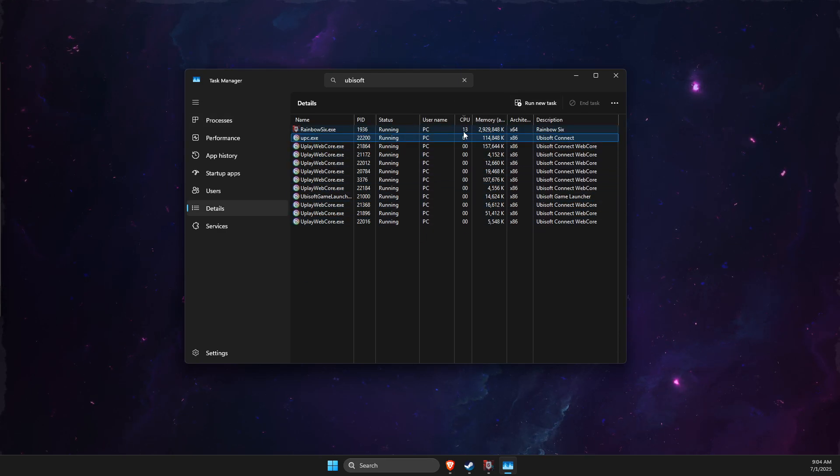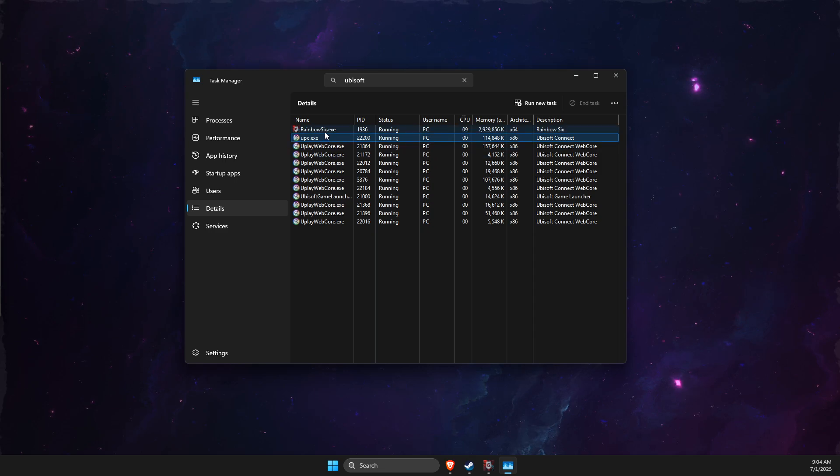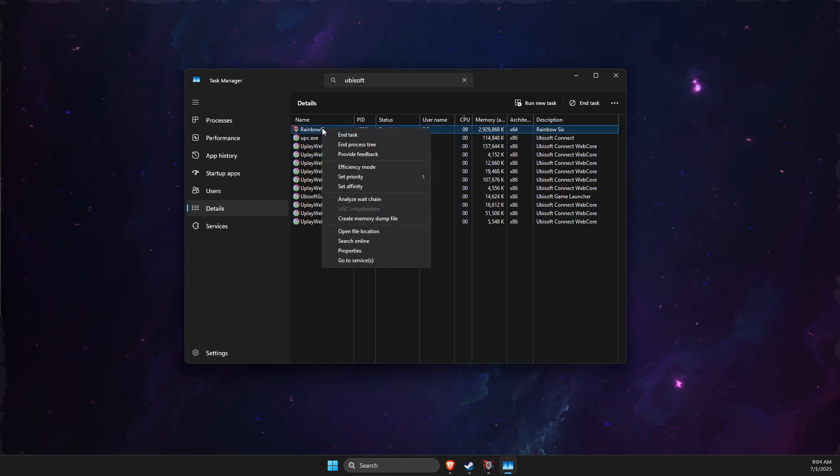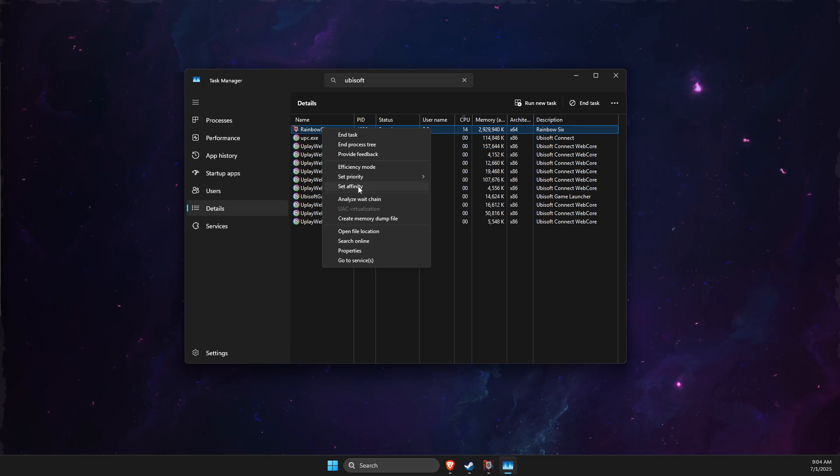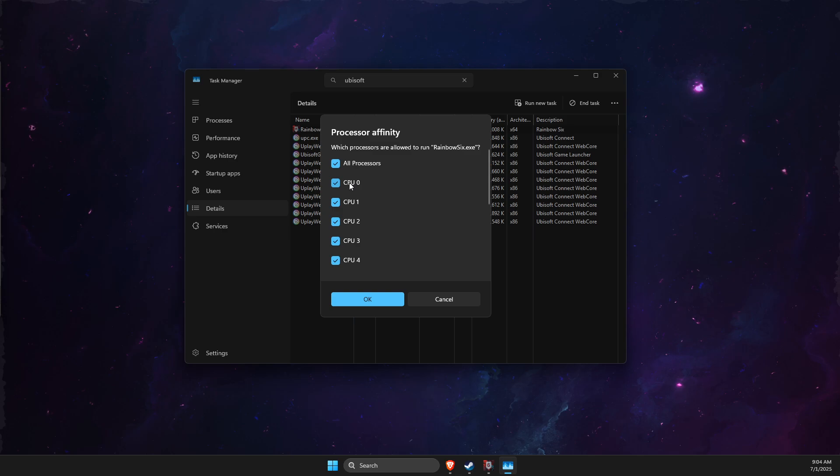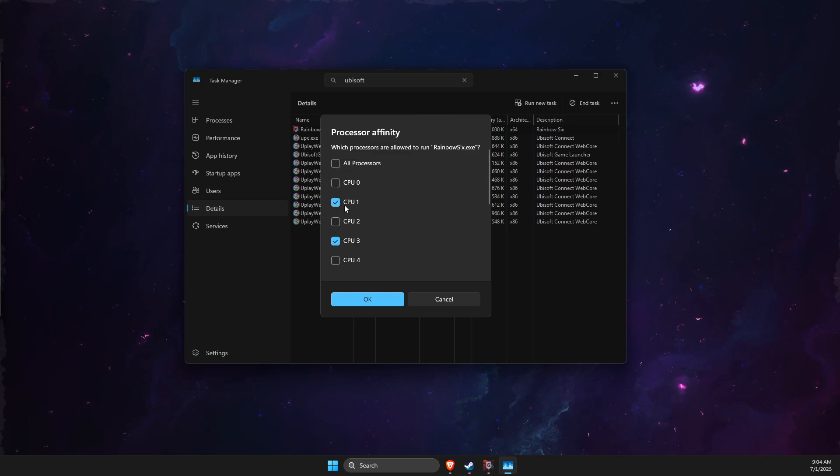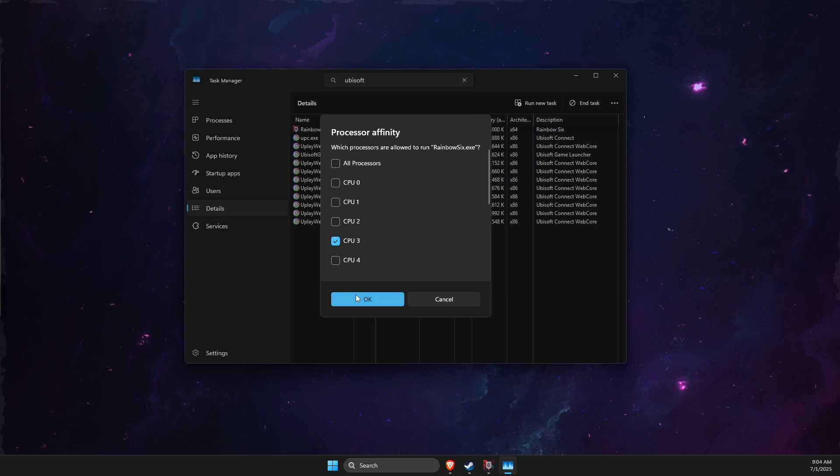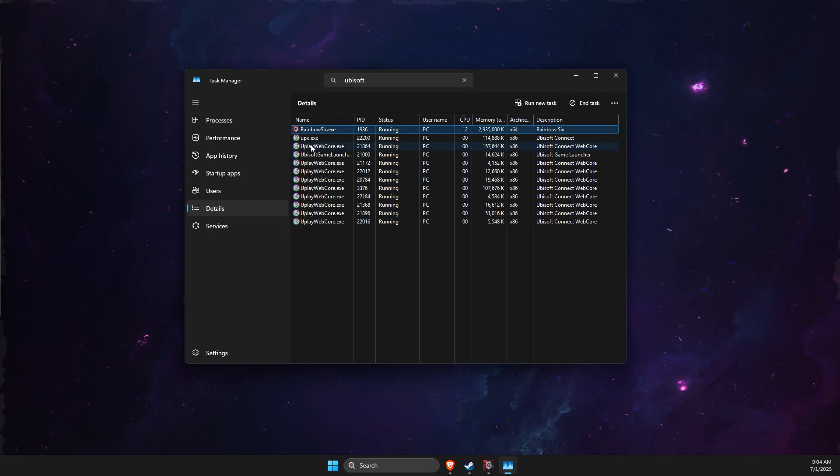So first of all, go to Rainbow Six Siege here, right-click on it, then select Set Affinity. Just leave it with CPU 3. Right, then go to your upc.exe and do the same here with CPU 3.